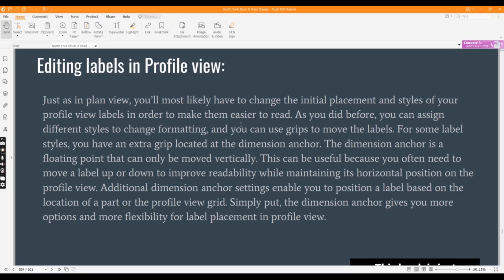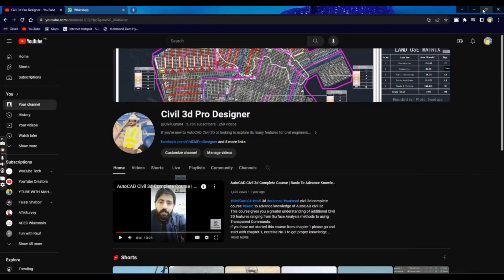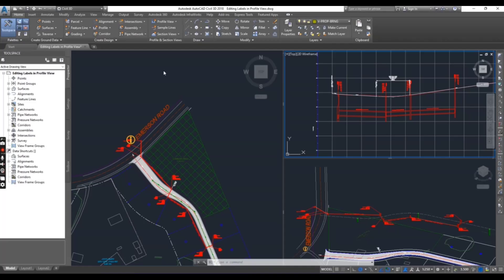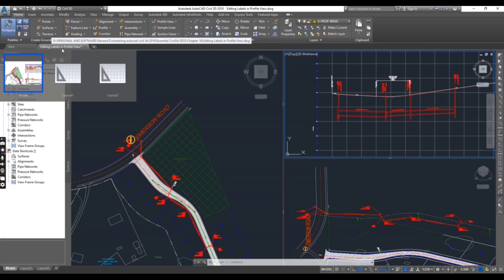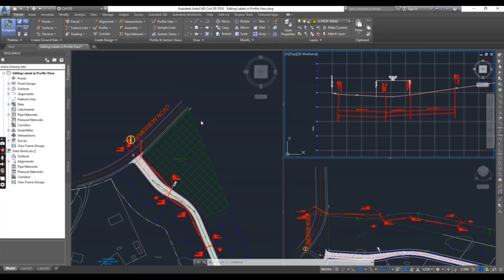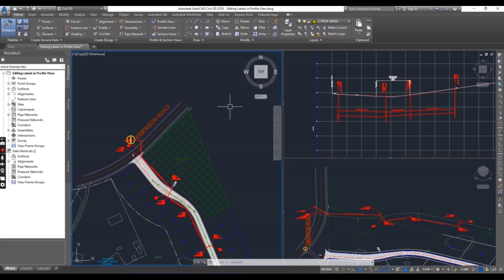Open your drawing. You can download this drawing from the description link. We are going with editing labels in profile view for this exercise number seven in chapter number 16.